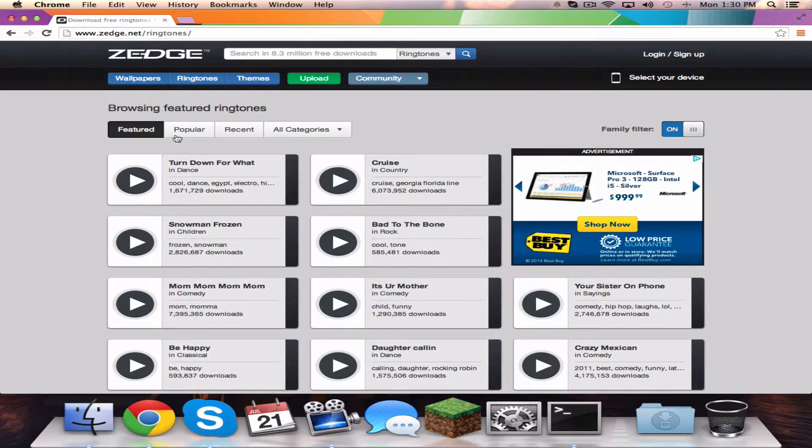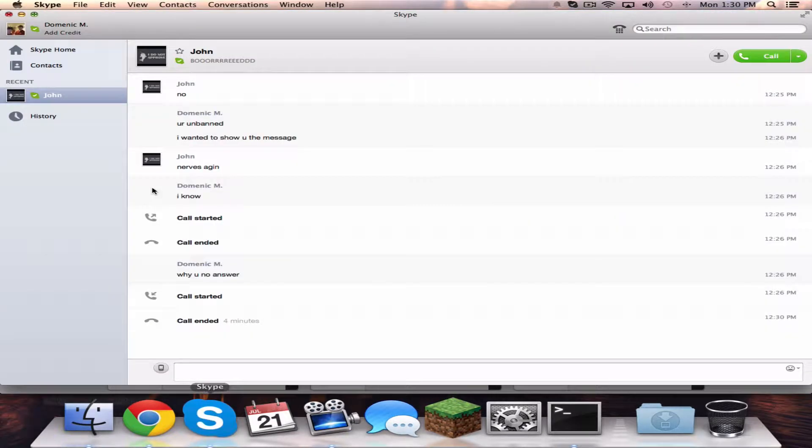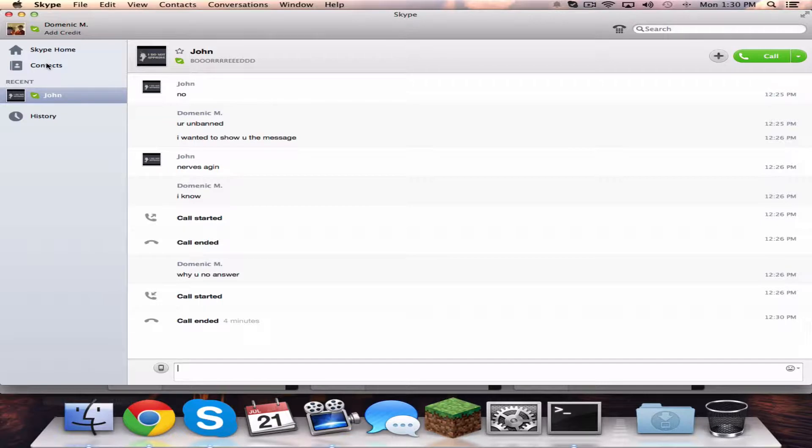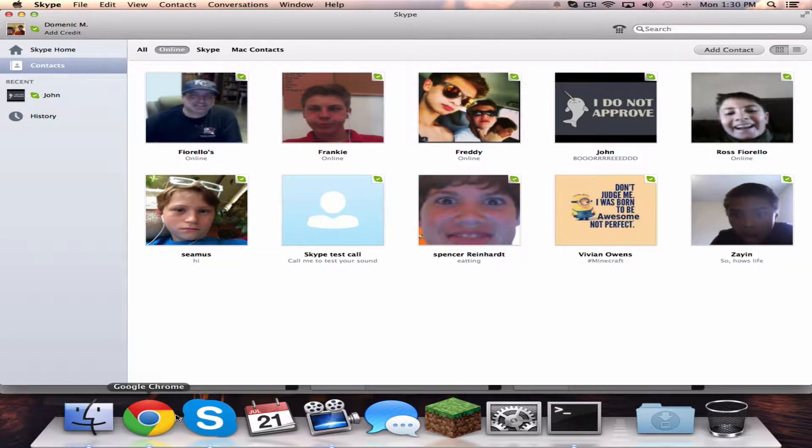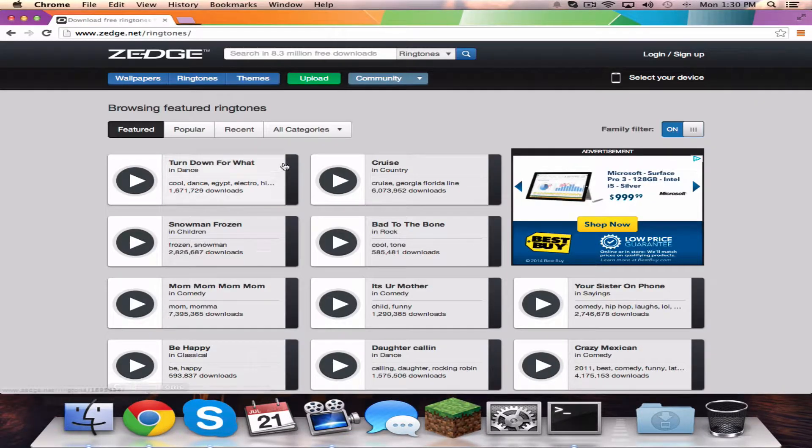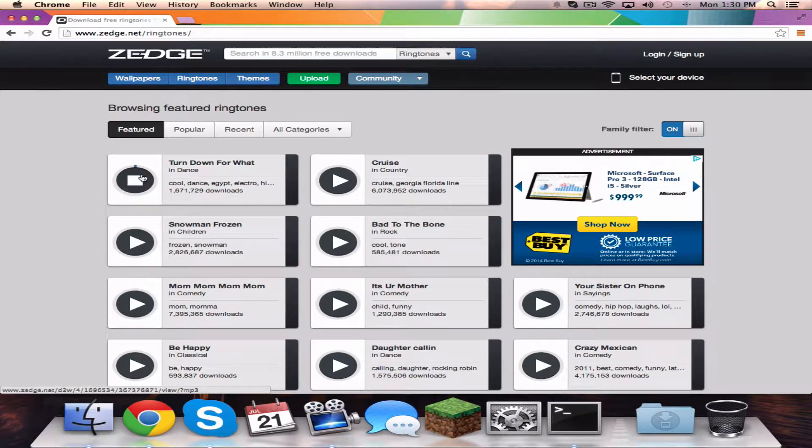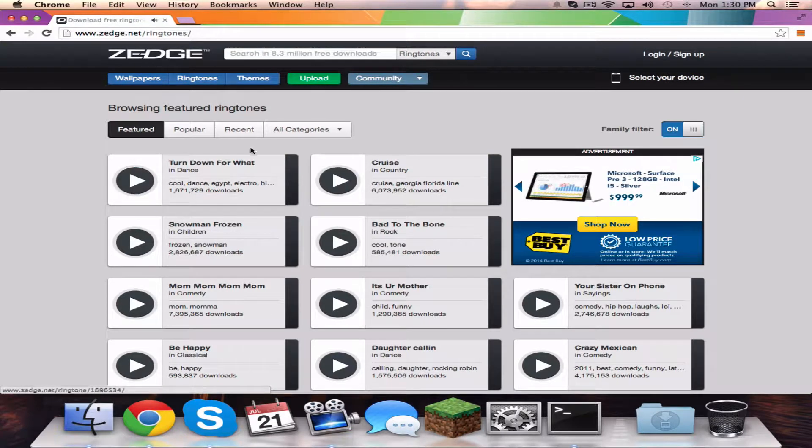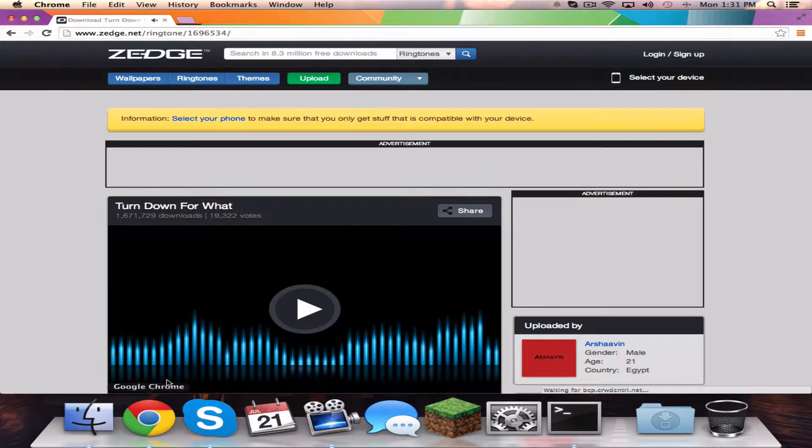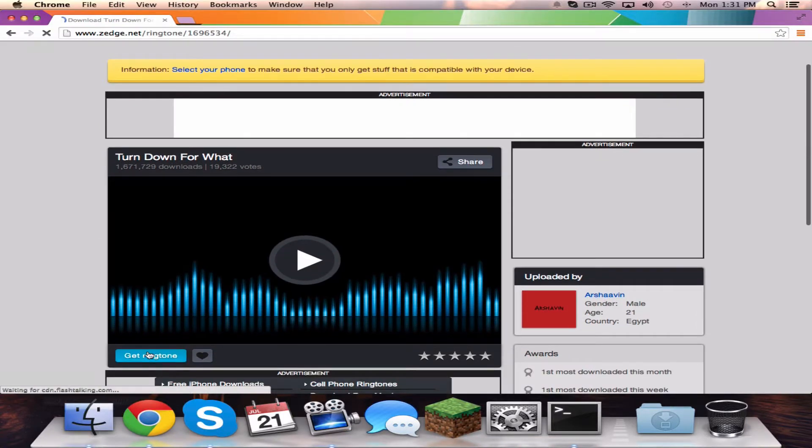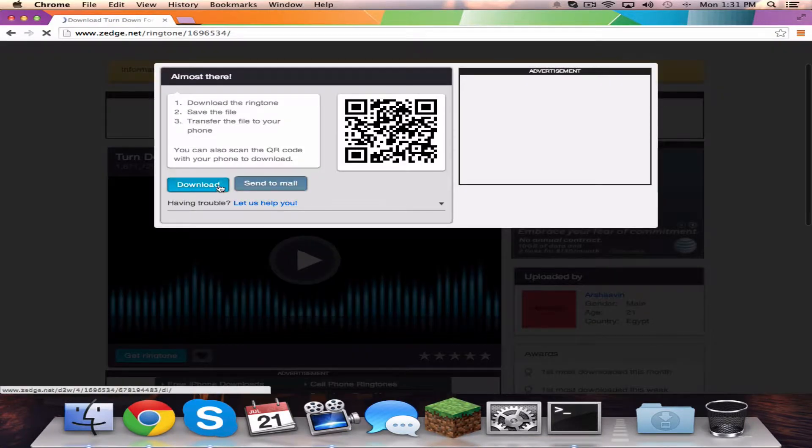They're not online, but I'll demonstrate the process. I'll click here to get the ringtone download.